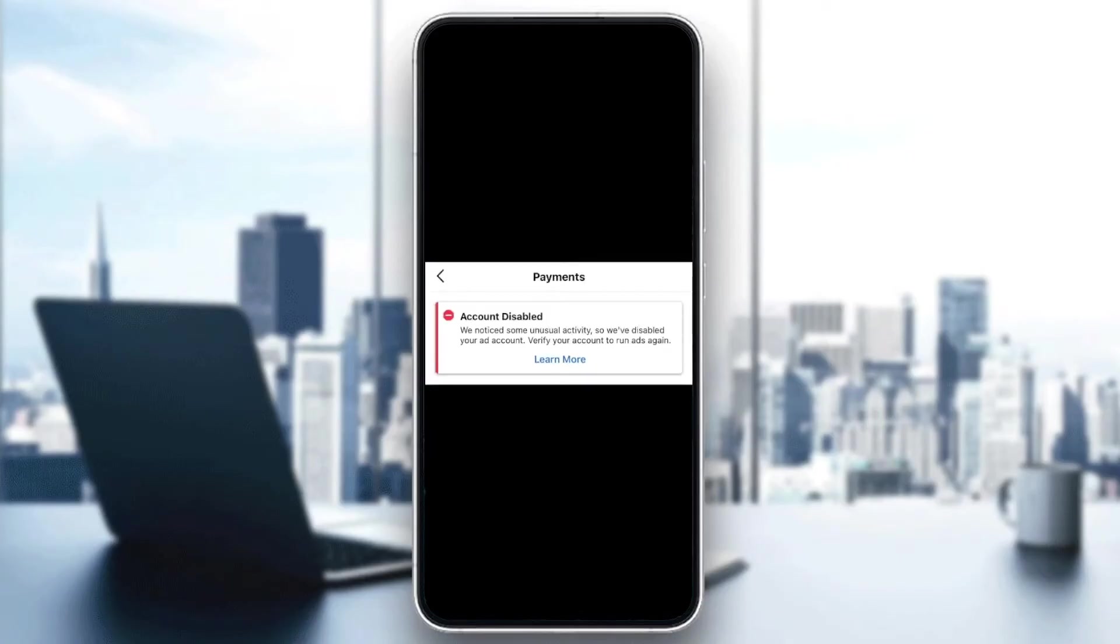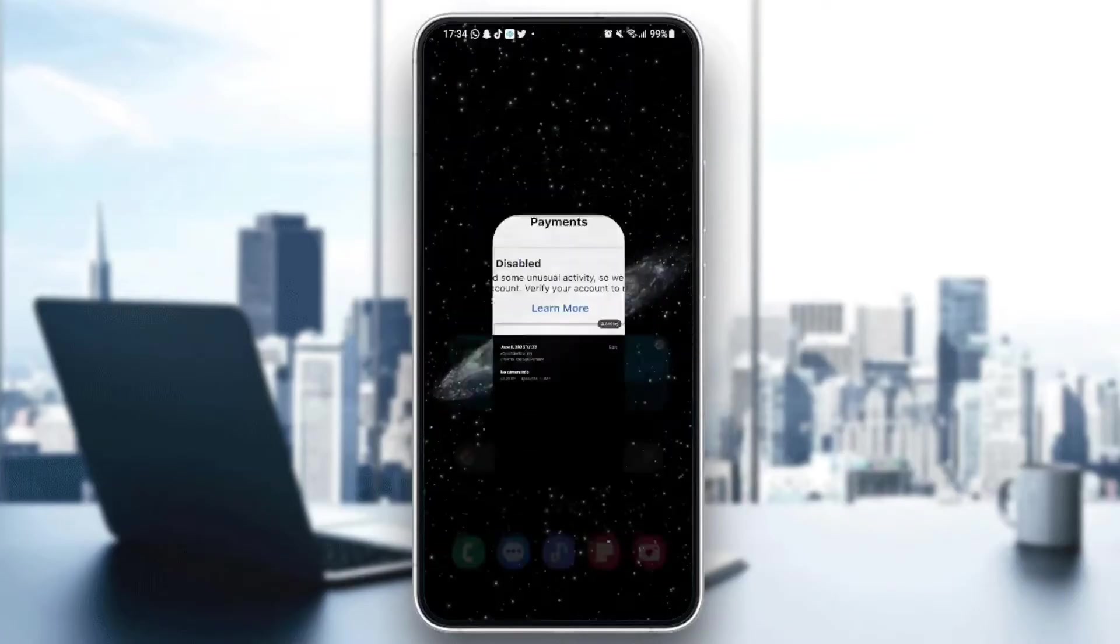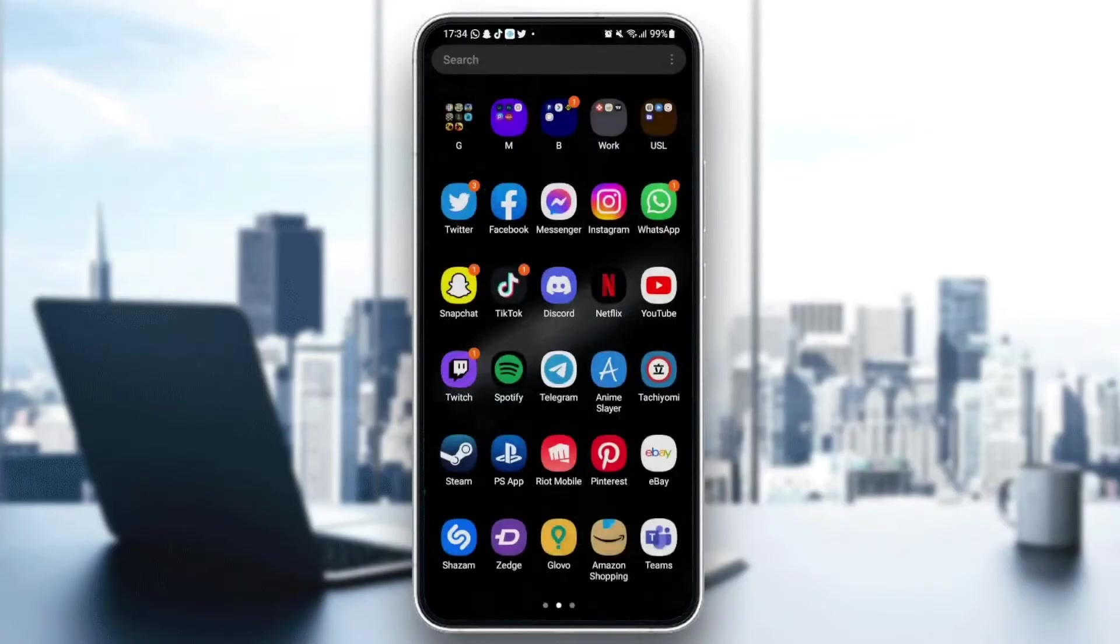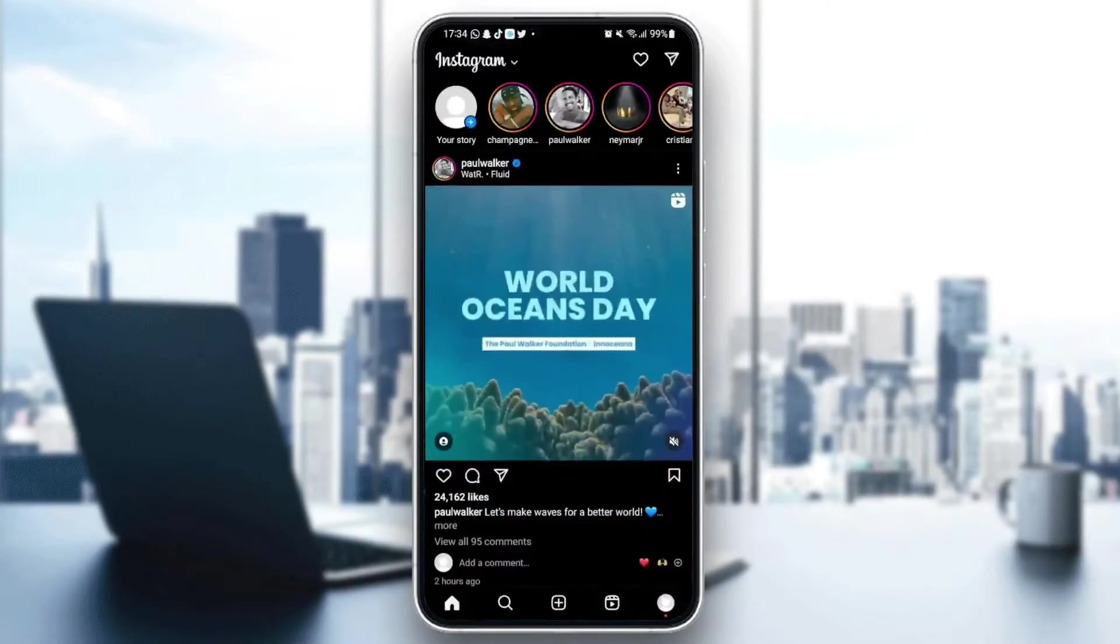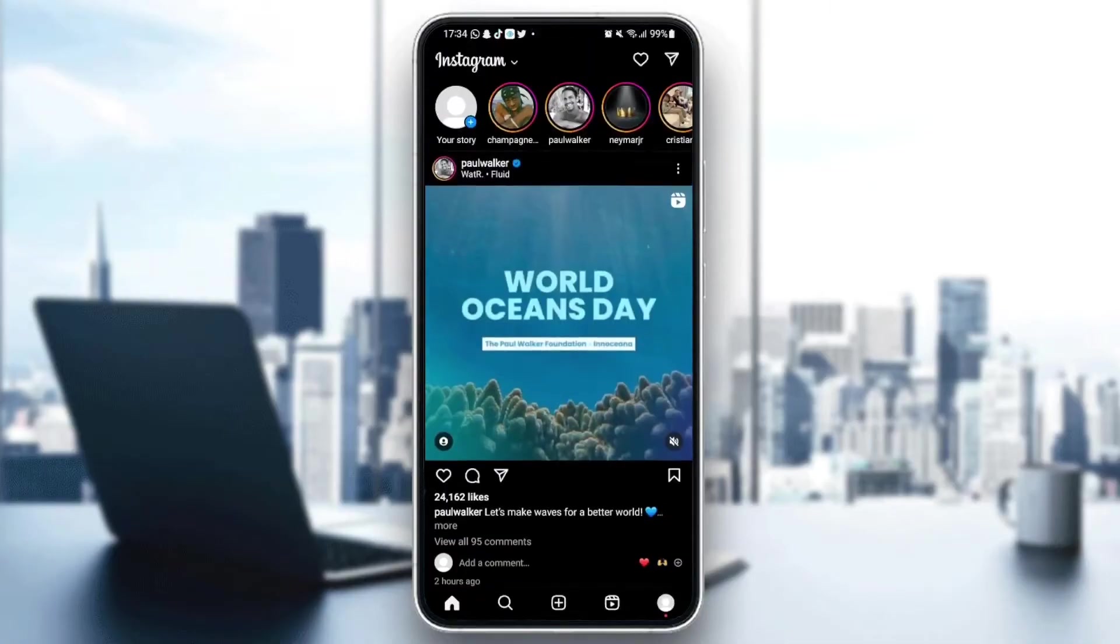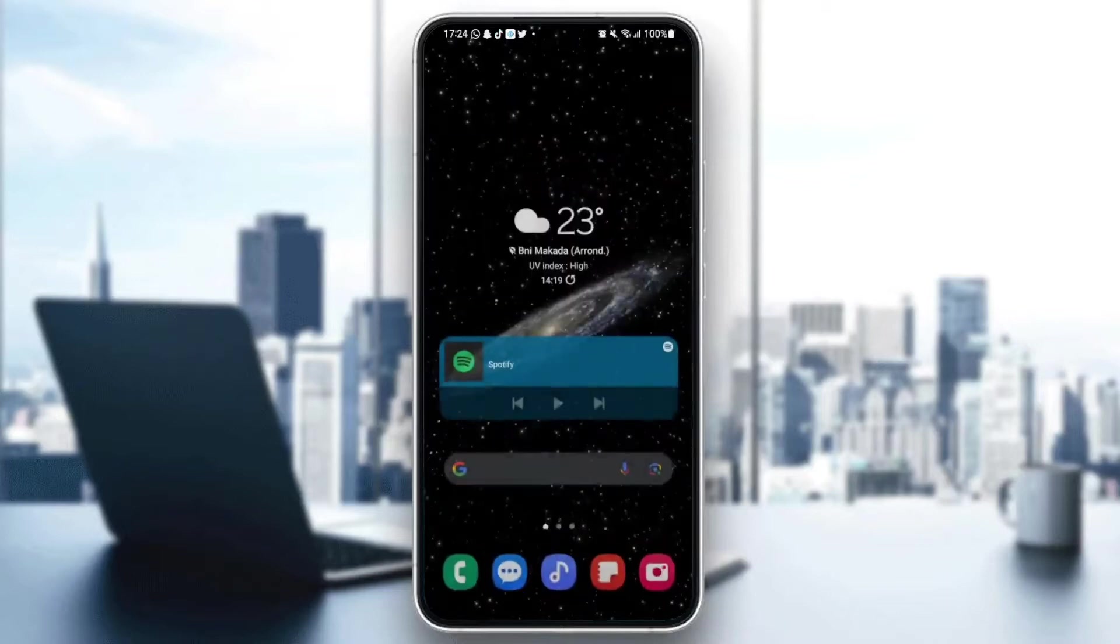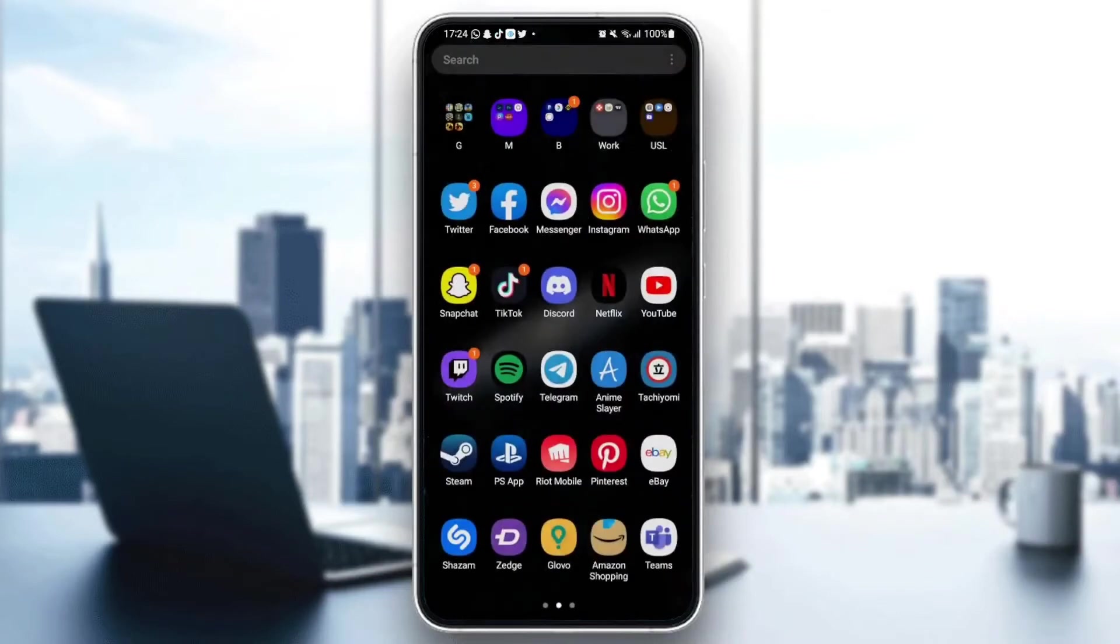The first thing we need to do is reset the application just to ensure that the problem is not from our phone. First, you need to quit Instagram.